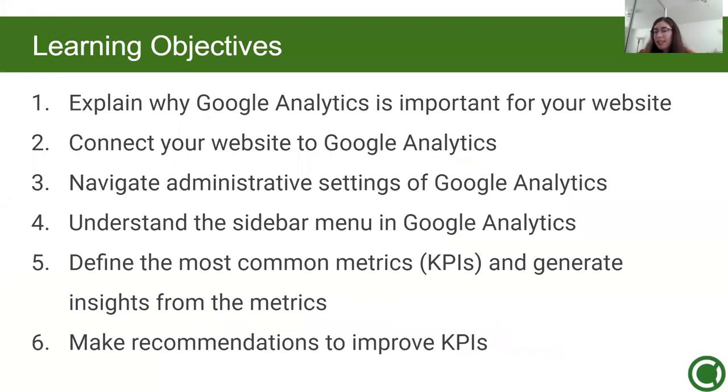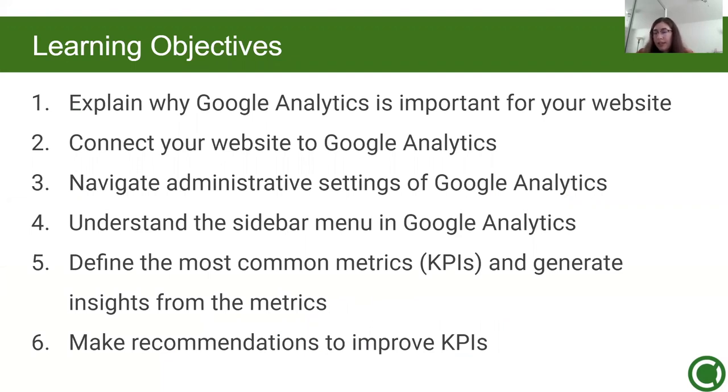Upon successful completion of this workshop, you should be able to explain why Google Analytics is important for your website, connect your website to Google Analytics, navigate administrative settings, understand the sidebar menu, define the most common metrics or KPIs and generate insights from metrics, and make recommendations to improve KPIs.